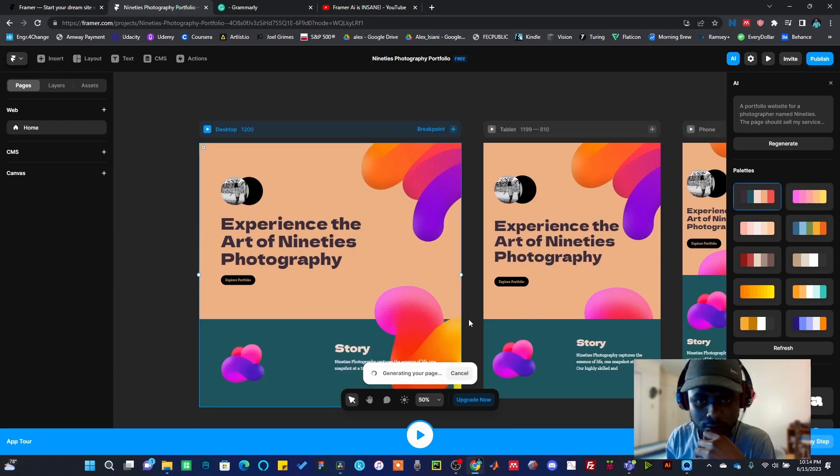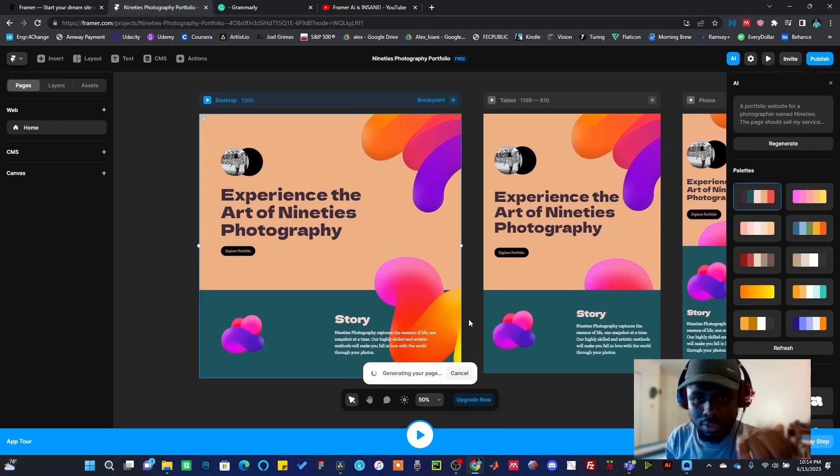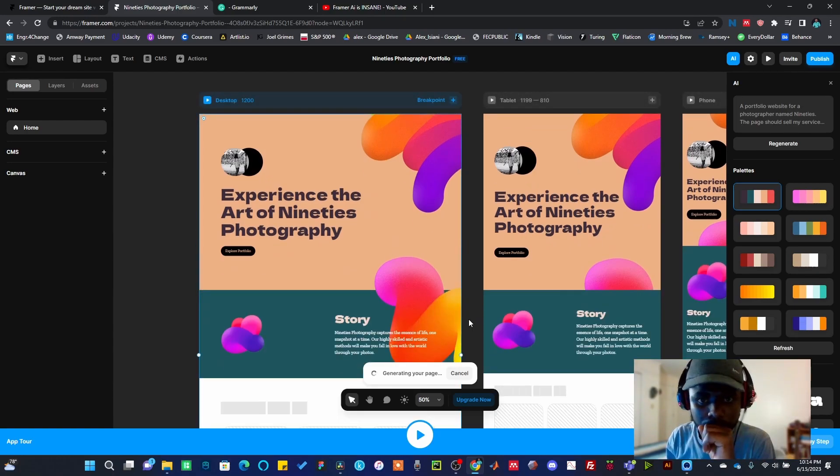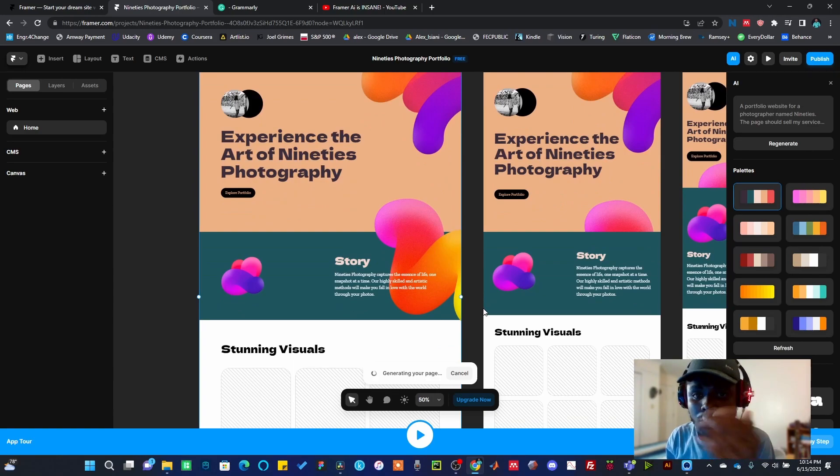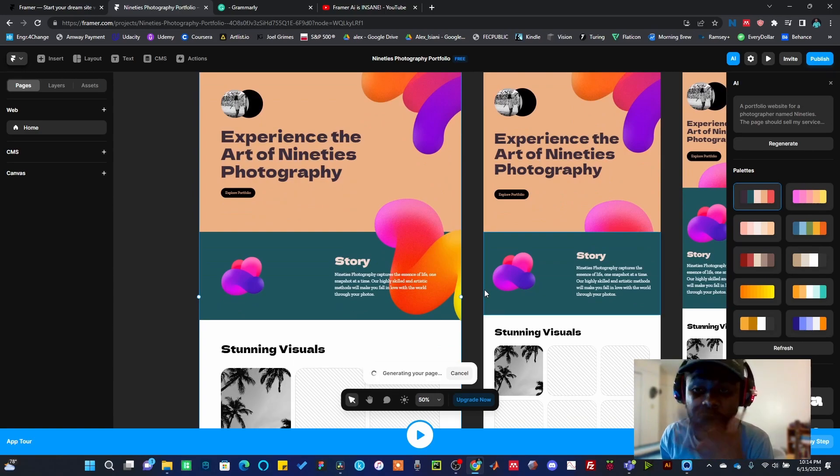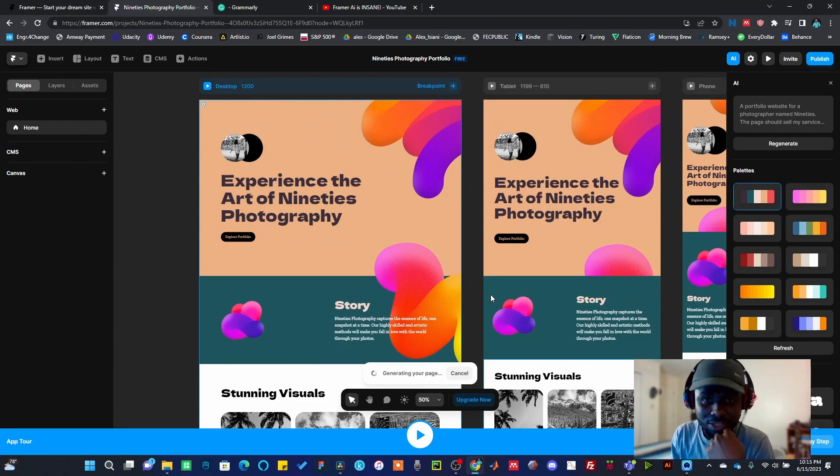So just feel free to play around this. You can have different structure for the same website that you are creating, or the same portfolio that you are creating, or landing page, or whatever you think that you are doing. I think I prefer this, this is actually cool.